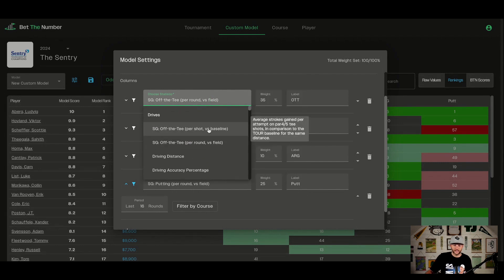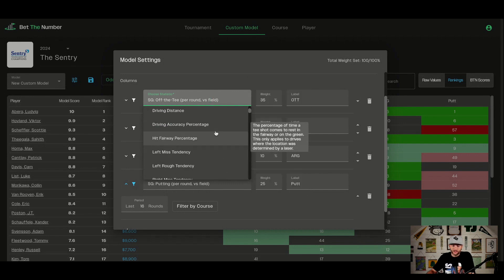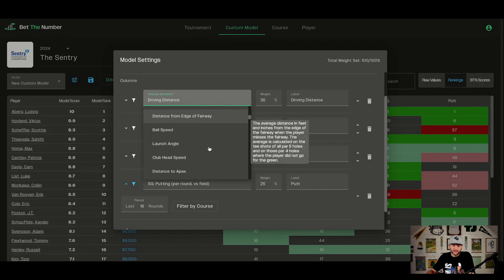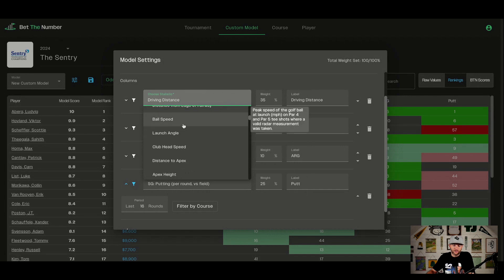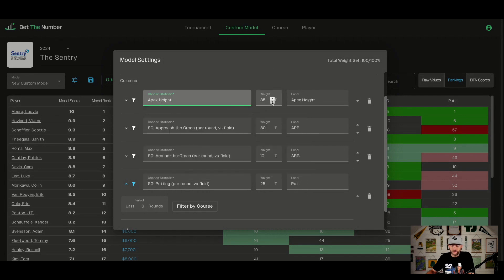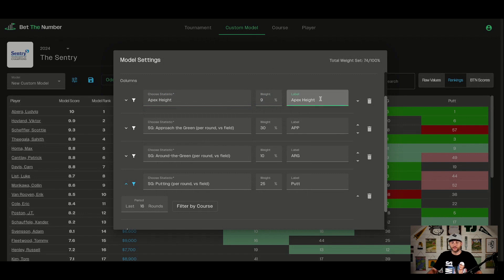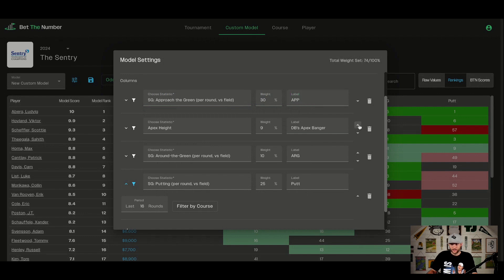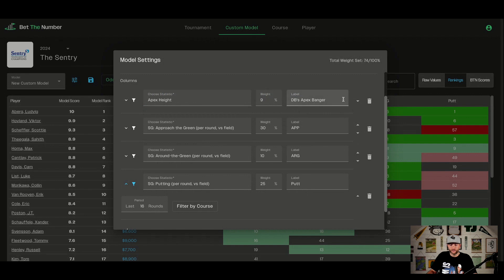One thing you might notice right away: we can do strokes gained off the tee per shot versus baseline and per round versus baseline — I don't see that everywhere. Let's have some fun. I used to love talking apex height back in 2015 when we first started — it used to drive Pat crazy. Let's give it a 9% weighting. You can label each statistic whatever you want — let's call it 'DB's Apex Banger.' The arrows on the right let you move where that stat shows up in your column order in the table view.